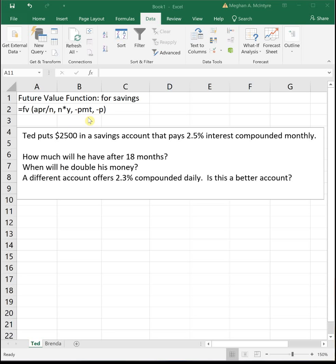And on your test and on the final exam, we will print this FV function just like it's here in Excel on your test paper, so you do not have to memorize this, but you do need to remember how do we take it from this formula form that we see up here in Excel and get it inputted into Excel so that you can use it.